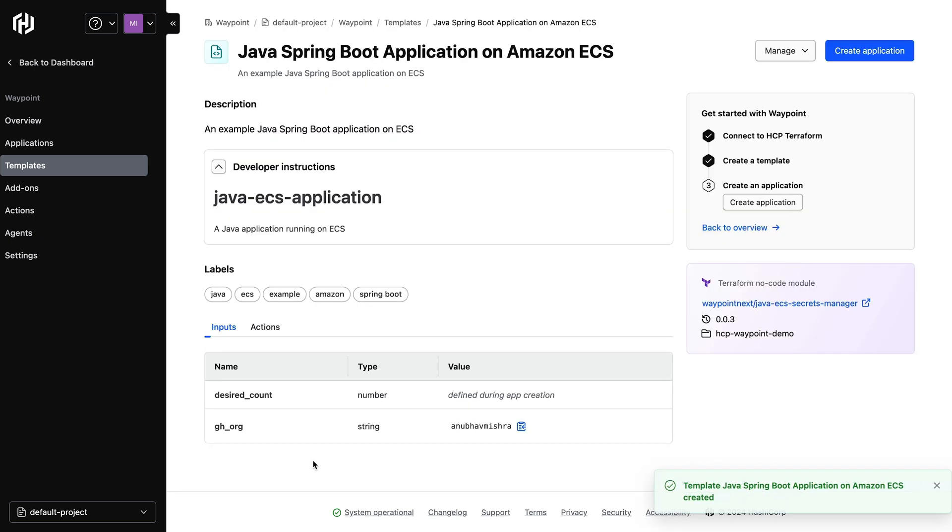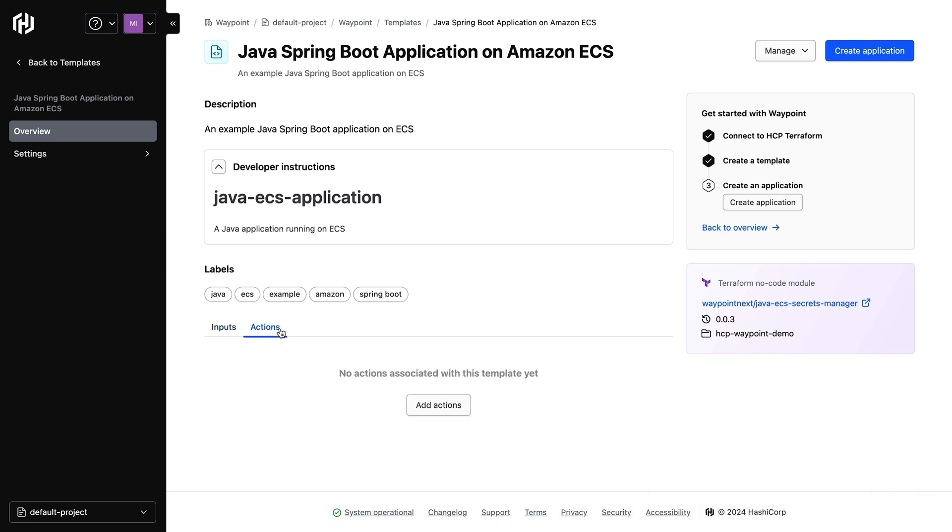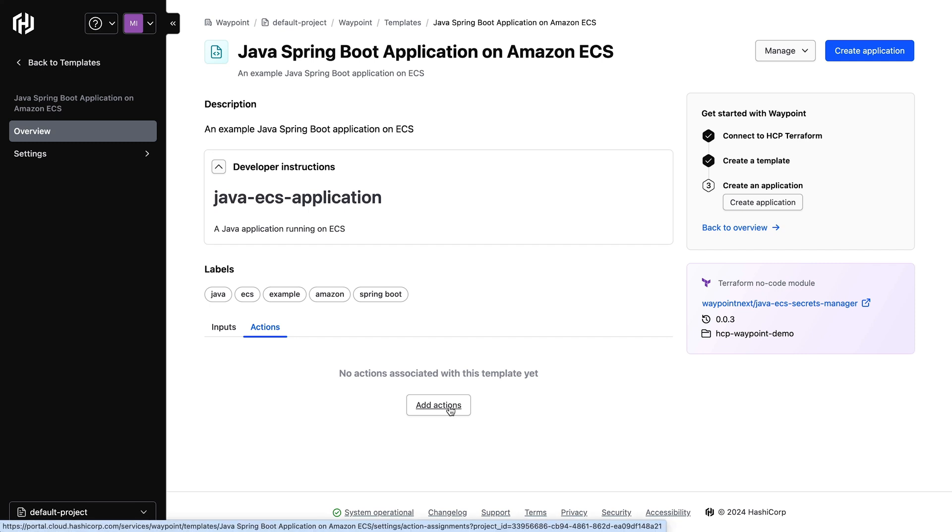My template is successfully published. Now I'm able to attach Day2 actions to this template. Actions allow platform teams to expose Day2 operations to their application developers. This is done by triggering existing CI-CD workflows, calling upstream APIs, or running existing scripts.